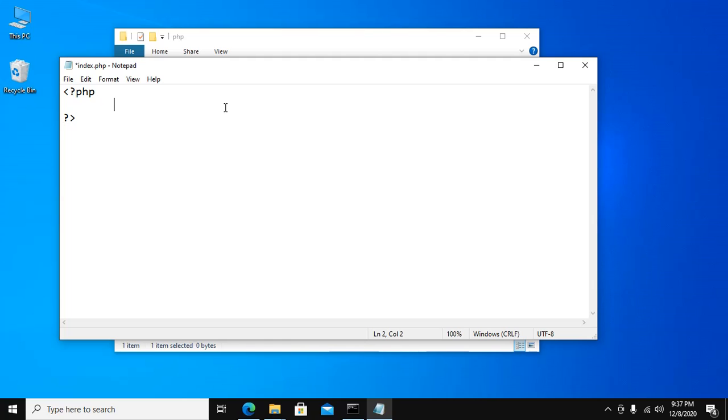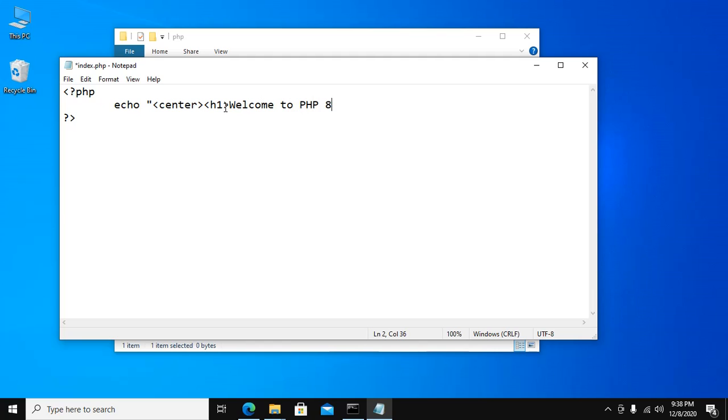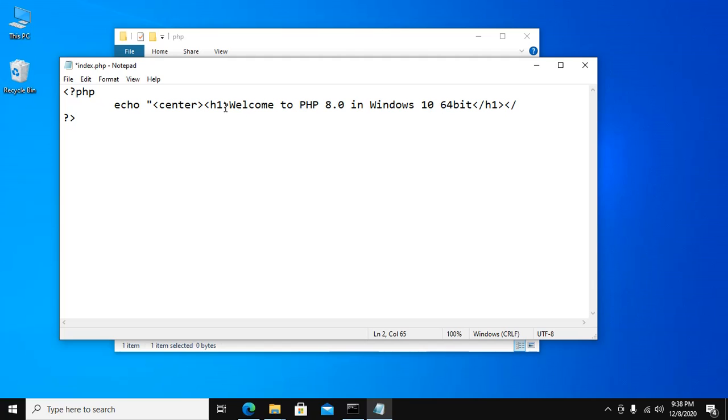Just message, echo HTML tag. Welcome to PHP 8.0 in Windows 10 64-bit. End tag.